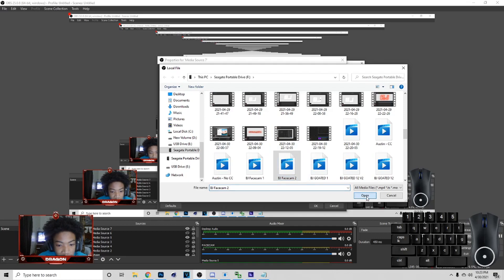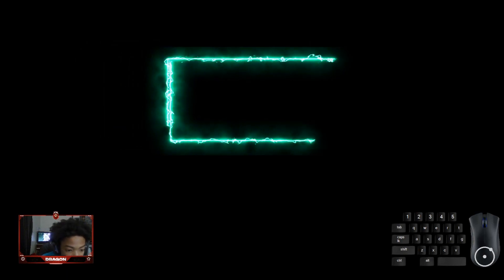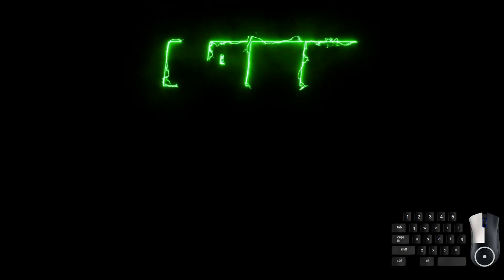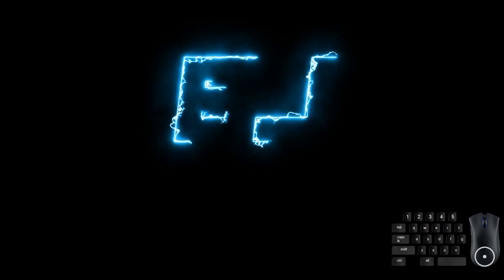Once it's done, go to OBS, hit the plus symbol, Media Source, OK, Loop, Browse. Go where your file is and get 'BJ Face Cam 2.' You can see how that's working. I'm actually gonna show you all of these working and I want you guys to tell me which one is the best. So here's the face cam, and here are the socials, and we have the BJ animated thing. This is how you make an animated light screen package. If you guys enjoyed this make sure you drop a like and subscribe — slow the video down if you have to. Peace out!